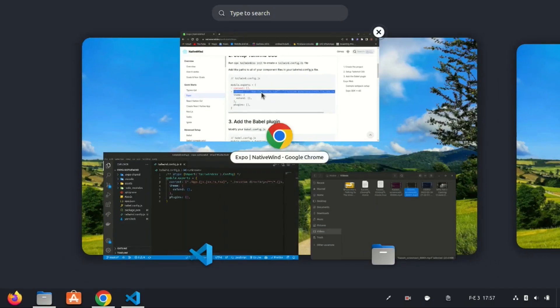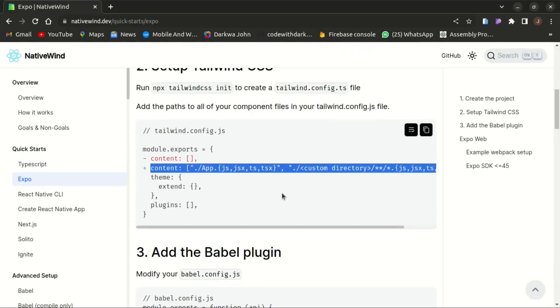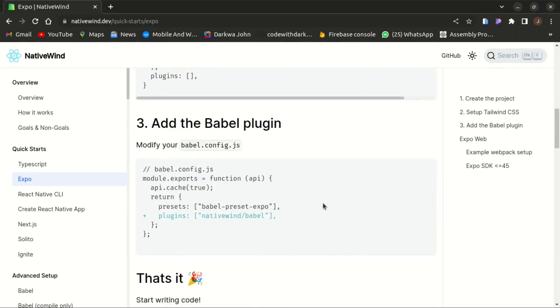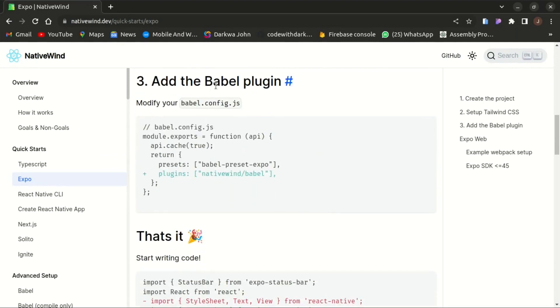Lastly, we need to modify the babel.config.js by adding the native plugins.